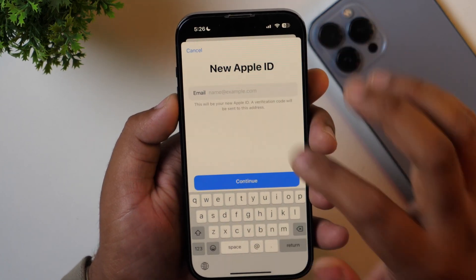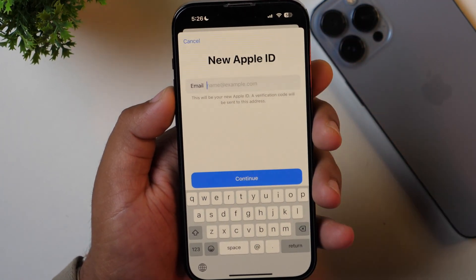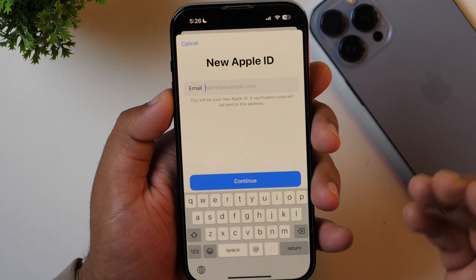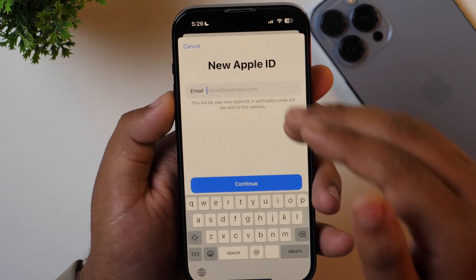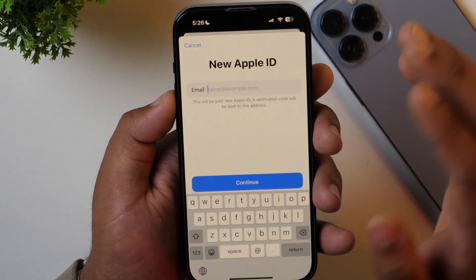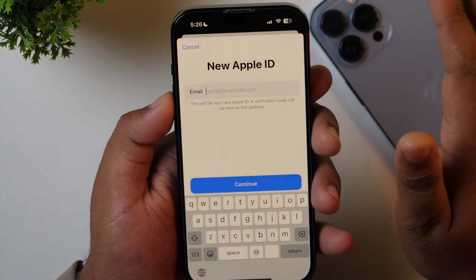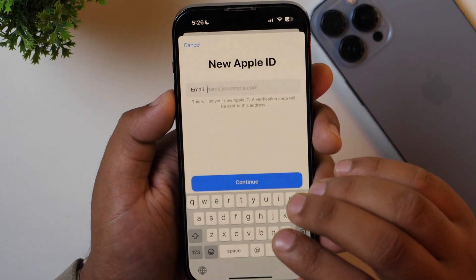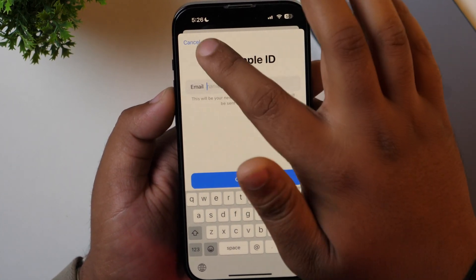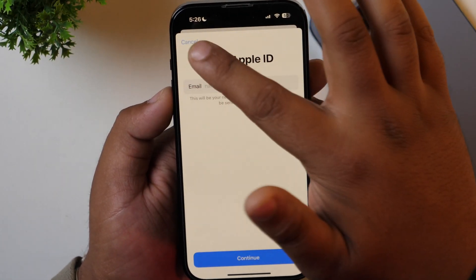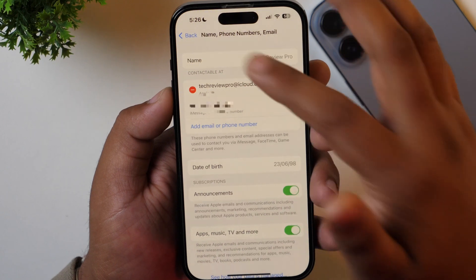Simply enter the new email address and tap Continue. After that, verify it by entering the verification code and you may complete the process quite easily — it's as simple as that. I'm not going to do it right now as I have only one email address, so I'll tap Cancel, but you get the idea.